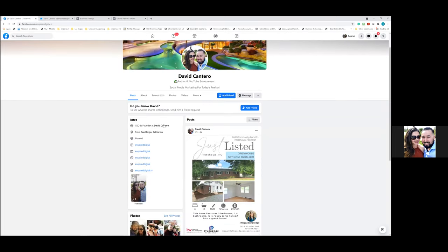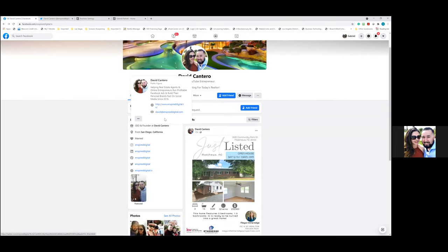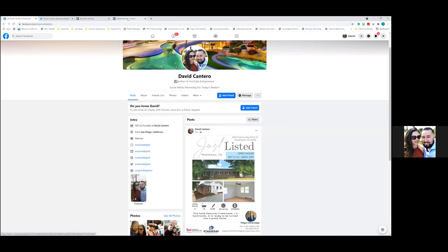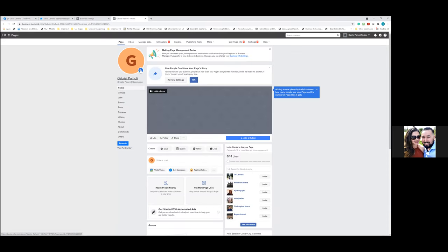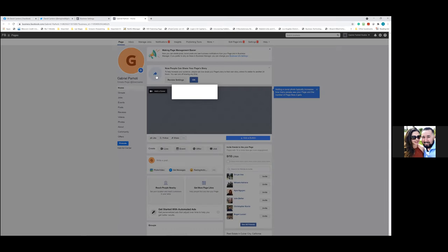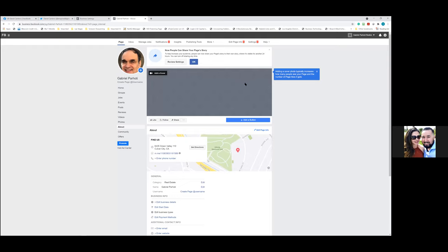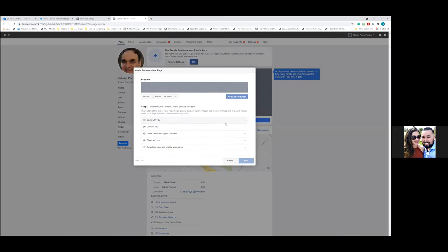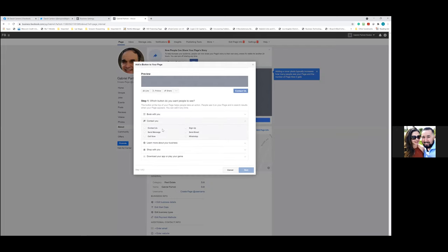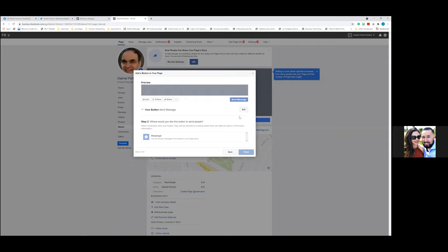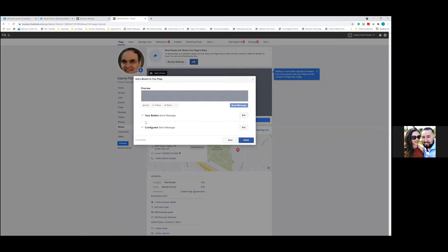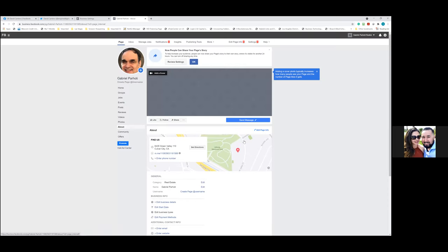Let's add a profile picture for now — hit the plus sign on the photo and just add anything. Then we'll add a button: click 'Add a Button,' select 'Contact You,' then 'Send Message,' choose Messenger, and hit Finish. Now people can click it and send you a message on Facebook.